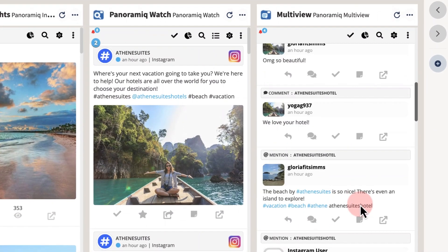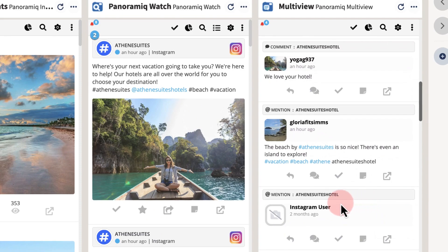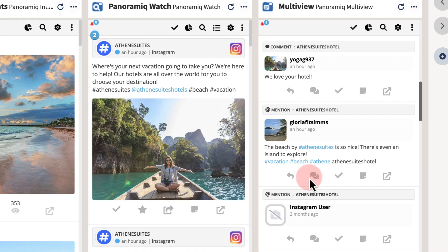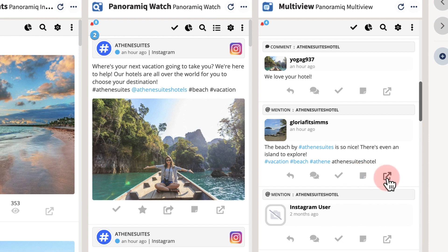On each individual post, you can reply directly, view existing comments, mark as read or unread, send to your notes, or open the original post on Instagram.